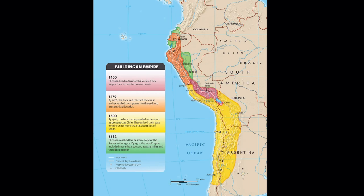Let's take a look at the timeline of the empire from the 1400s to 1532. In 1400, the Inca lived in the Urubamba Valley and began their expansion. By 1470, they had reached the coast and extended their power northward into present-day Ecuador. By 1500, the Inca had expanded as far south as present-day Chile. They united their vast empire using more than 14,000 miles of roads — impressive, like the Romans.